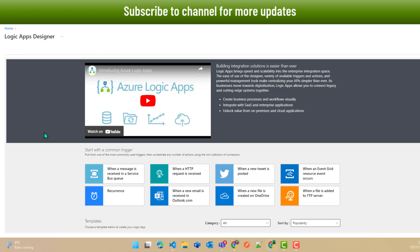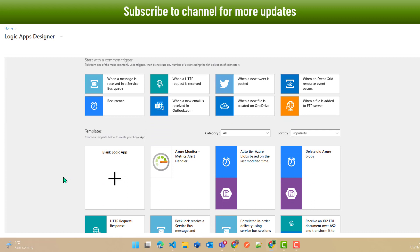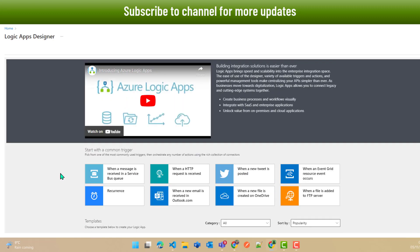When I open that, I'll see this particular designer. As I mentioned in my previous video, the consumption-based Logic App does not give you any control over the platform because the platform is managed by Microsoft Azure. You can only manage your workflows. When you first open the Logic App with no workflow designed, this is the screen you will land into.